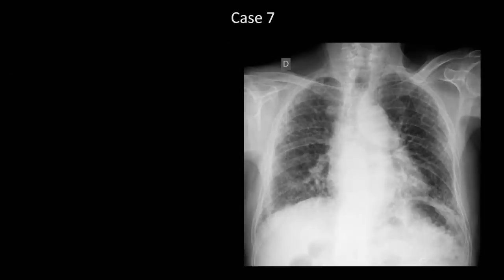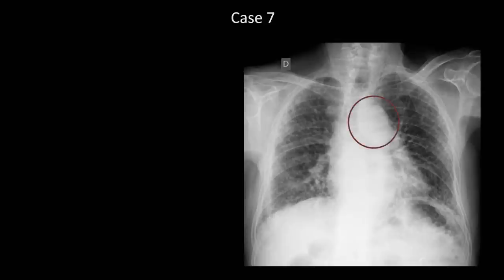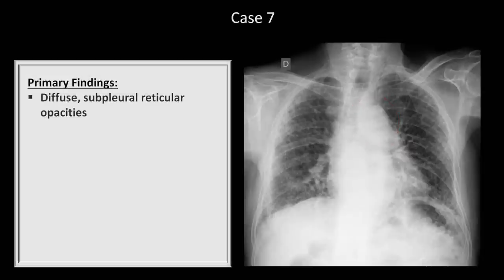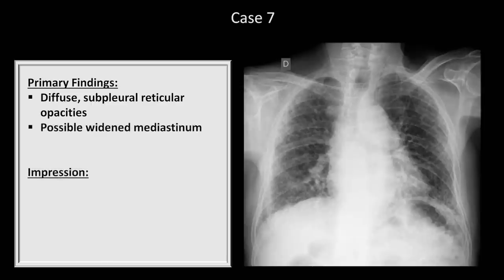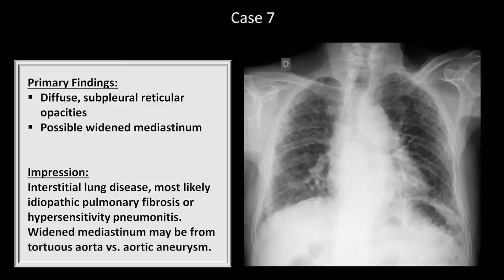Finally, there is a slightly widened mediastinum. A normal mediastinum should be less than 8 cm in width, though this number is not accurate when the patient is rotated, as this one appears to be. So we can't be sure whether the mediastinum is truly wide, although this area and its inferior extension looks a little suspicious for an aortic aneurysm or just a tortuous aorta. In summary, the primary findings are diffuse subpleural reticular opacities and a possible widened mediastinum. The impression is interstitial lung disease, most likely IPF or hypersensitivity pneumonitis, and a possibly widened mediastinum from either a tortuous aorta or mild aortic aneurysm.